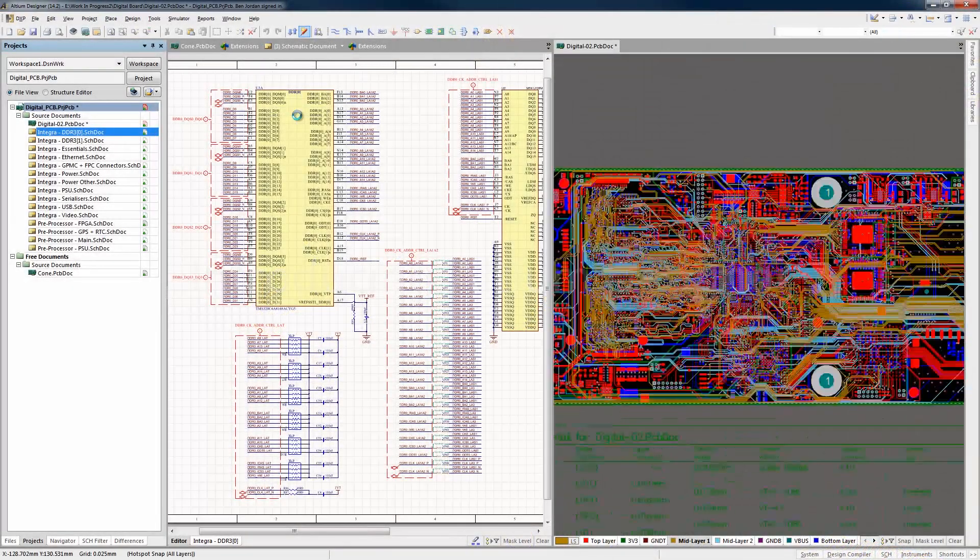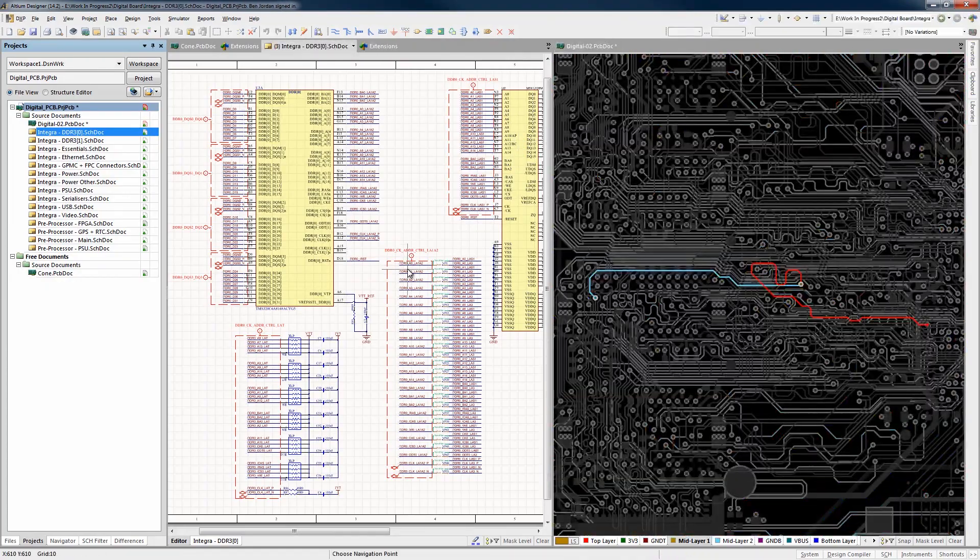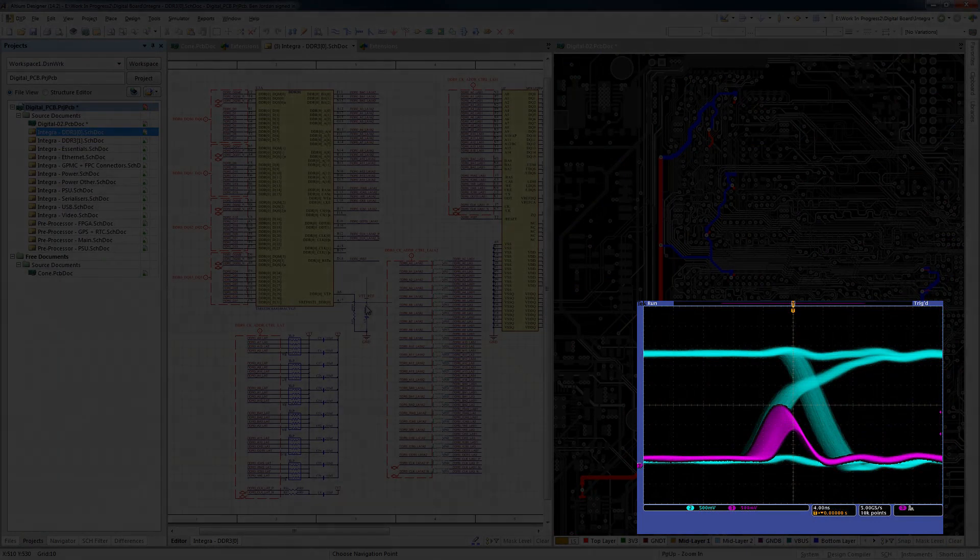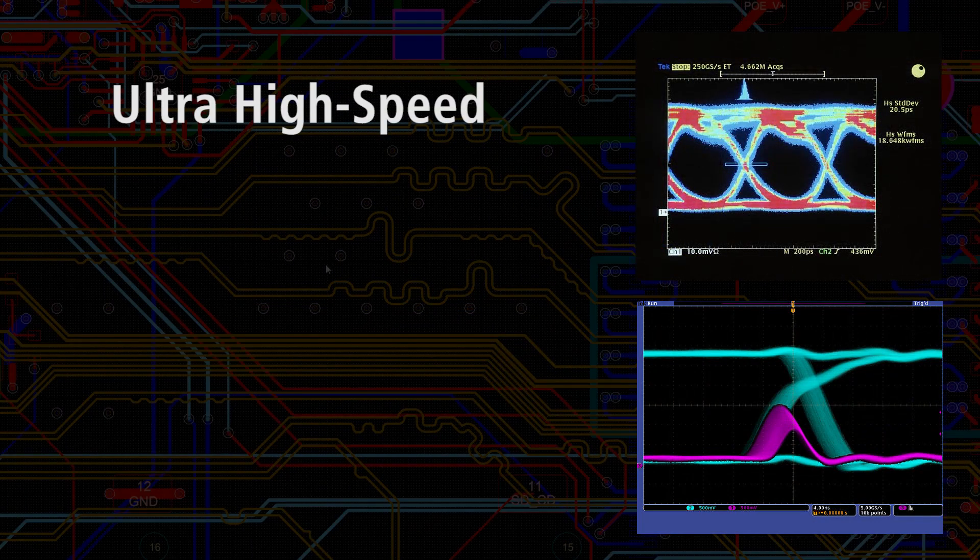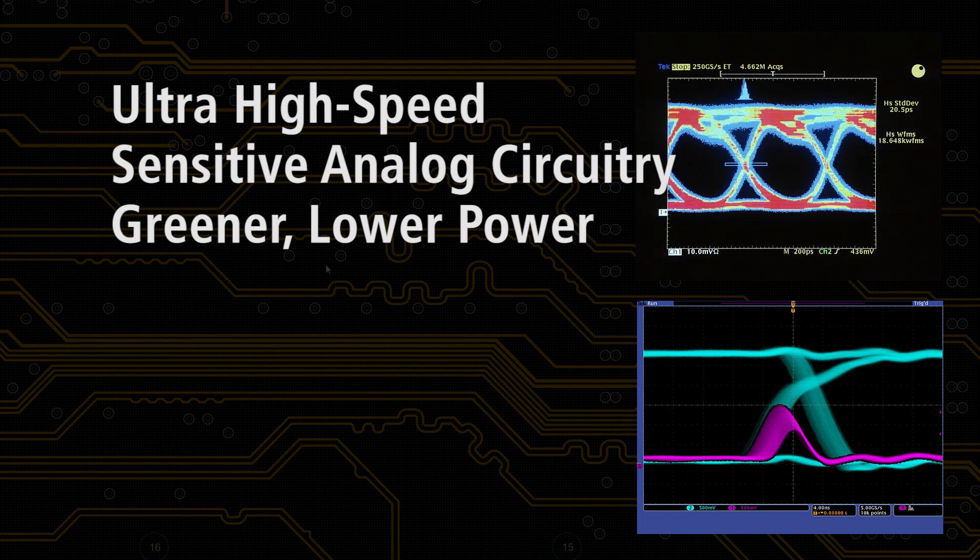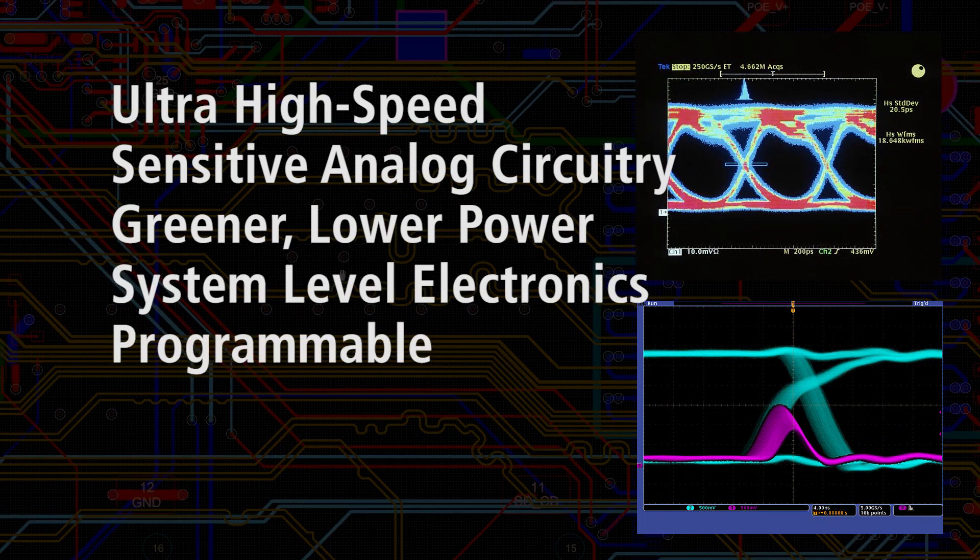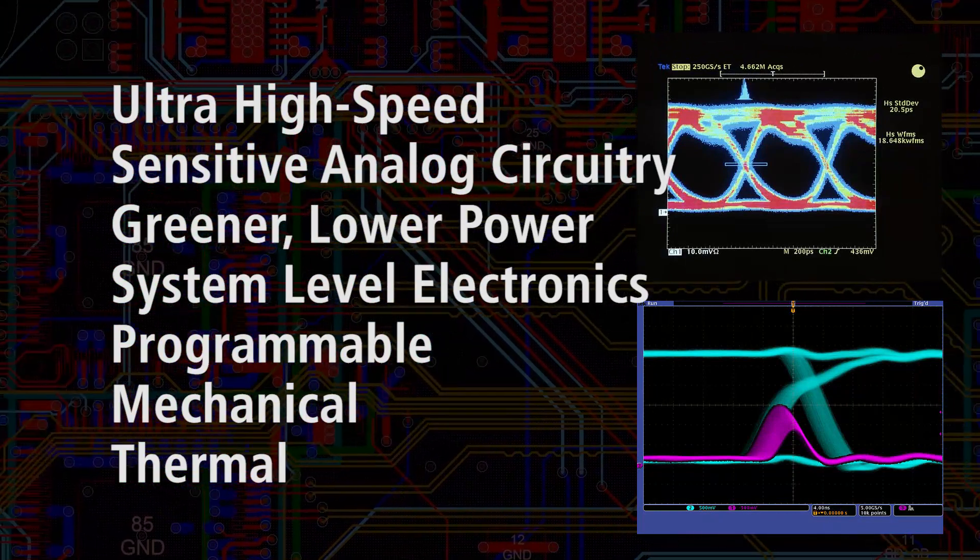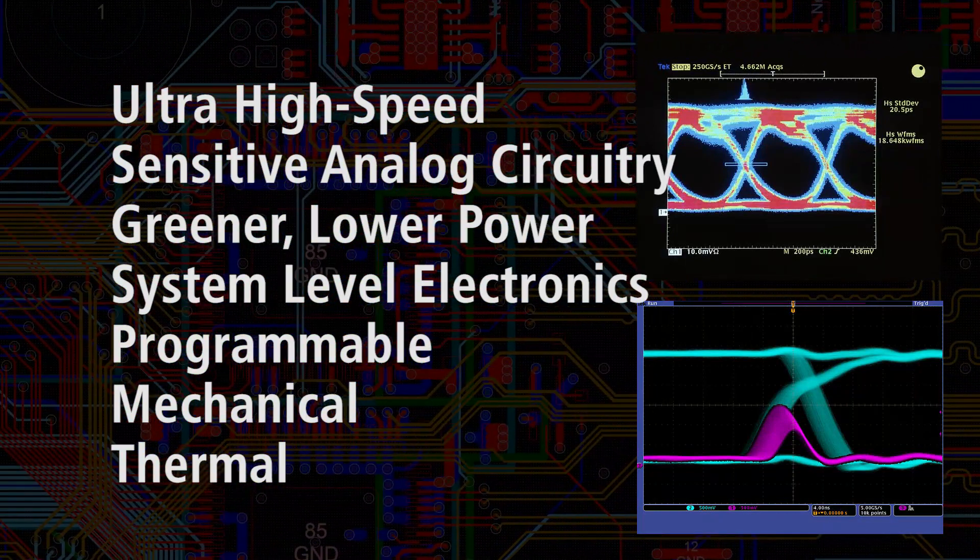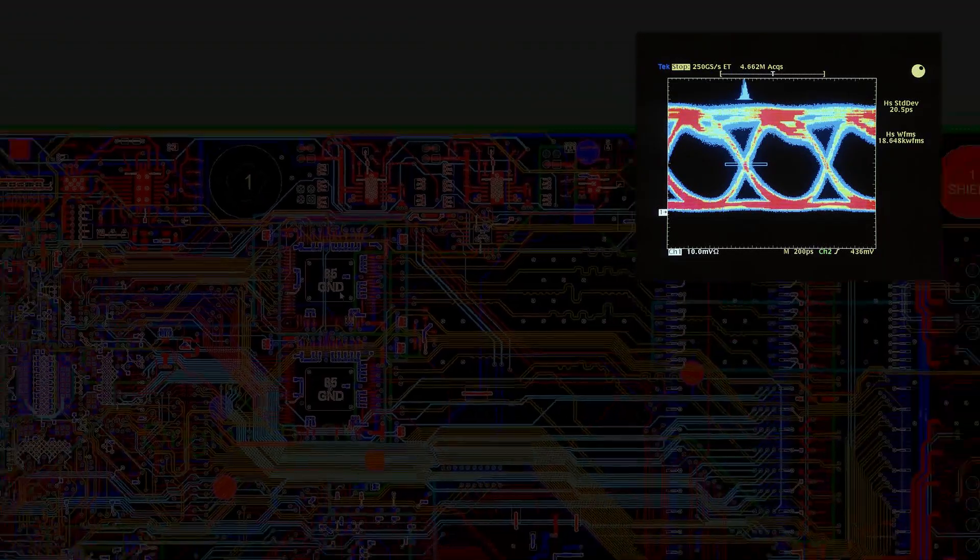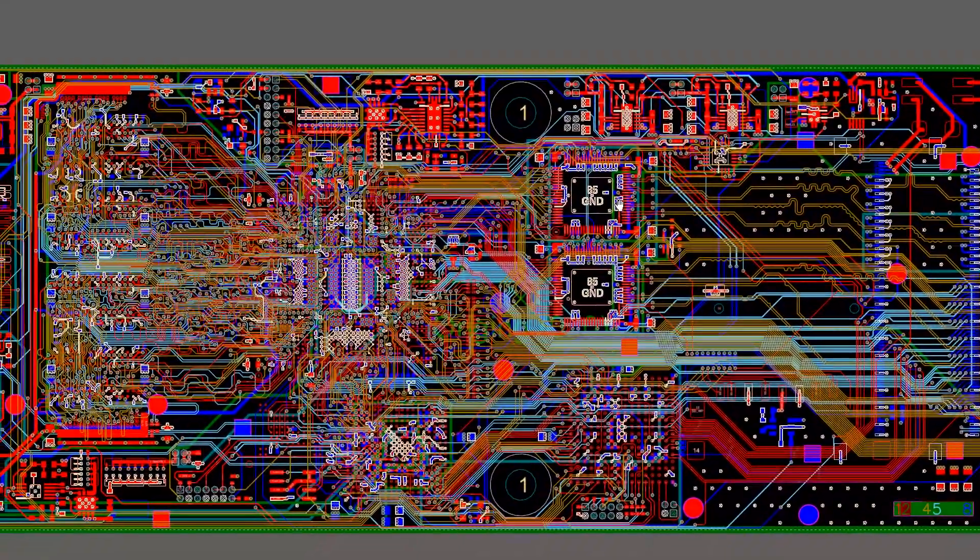Today's PCB and electronics design engineers have an increasingly challenging role in every product design. With designs that require ultra high-speed signal edge rates, sensitive analog circuitry, greener low power requirements, and a multiplicity of design domains, it's really hard to keep all the design plates spinning. It's even harder having to do all of that and meet design time and production cost goals.